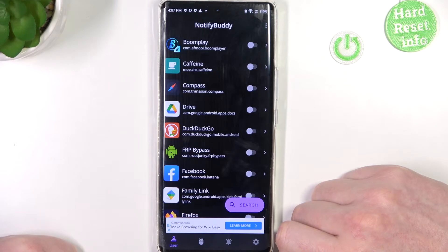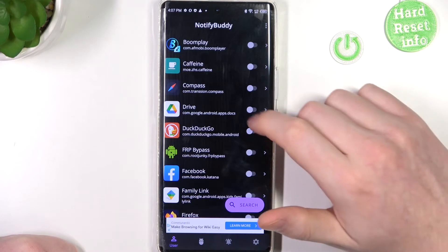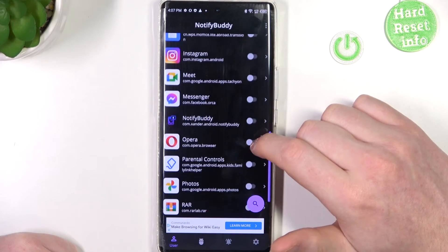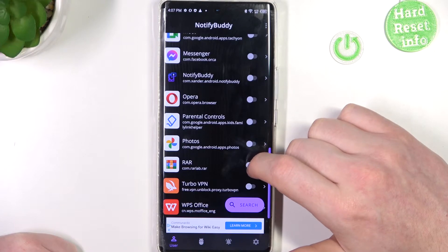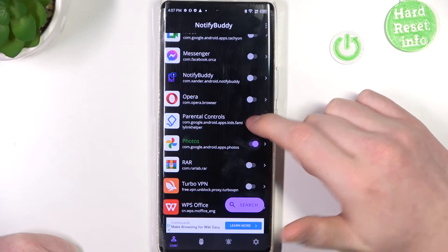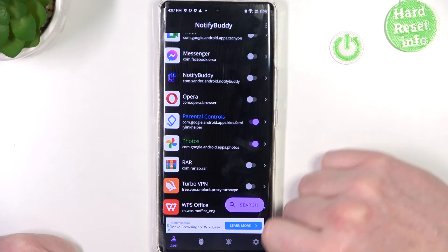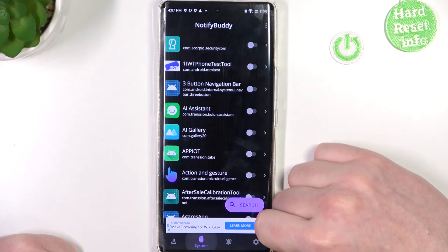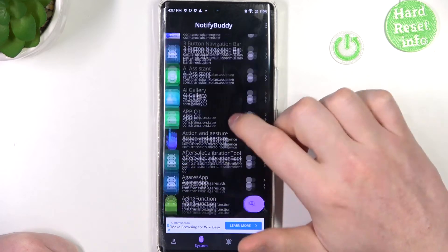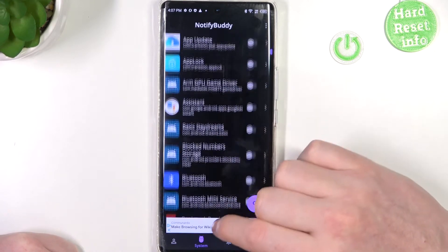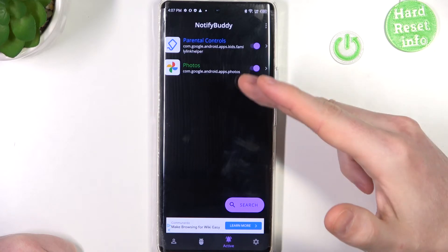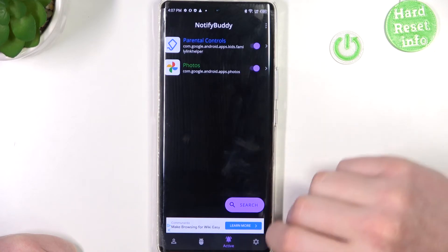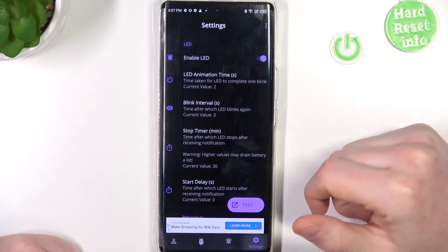From here we can start using this app and select any apps for custom LED lamp notifications. So let's go with photos and parental controls for example. There's also a system section where you can see all system-bound apps, and under active you can see all the apps we've just activated.